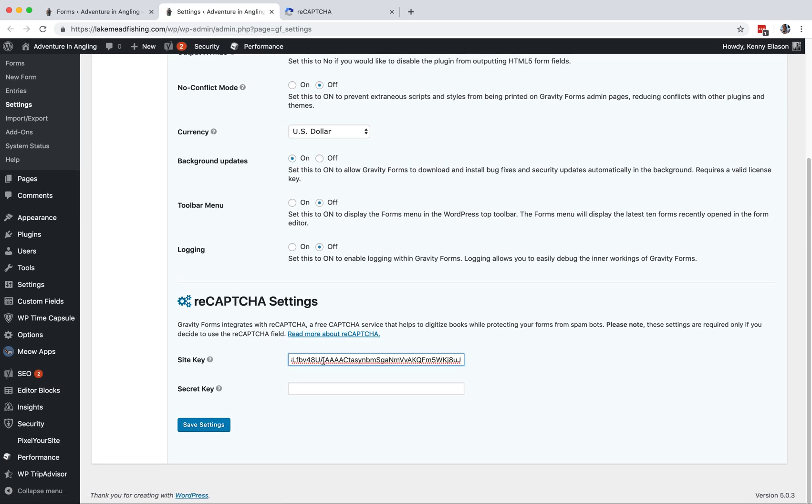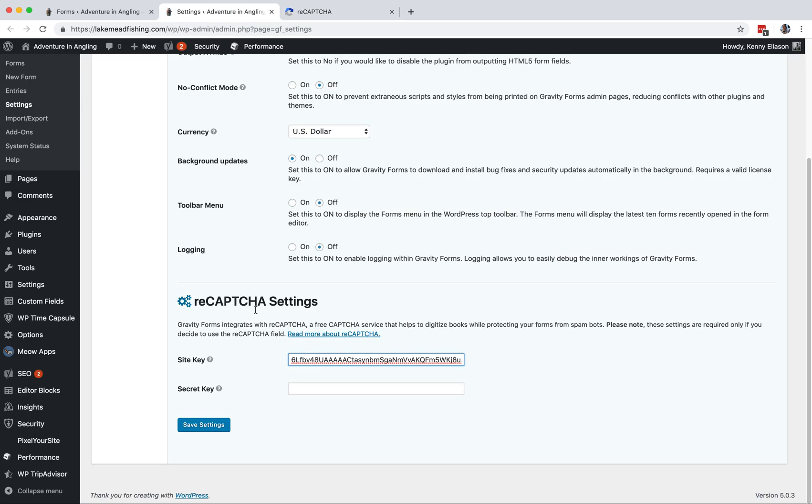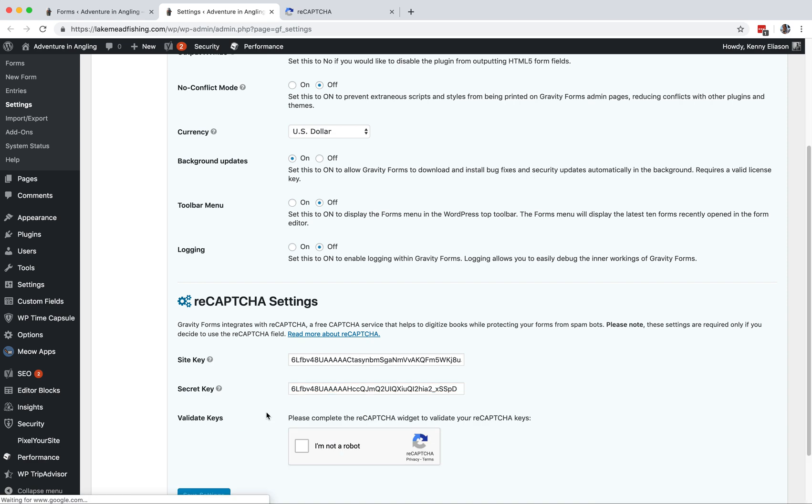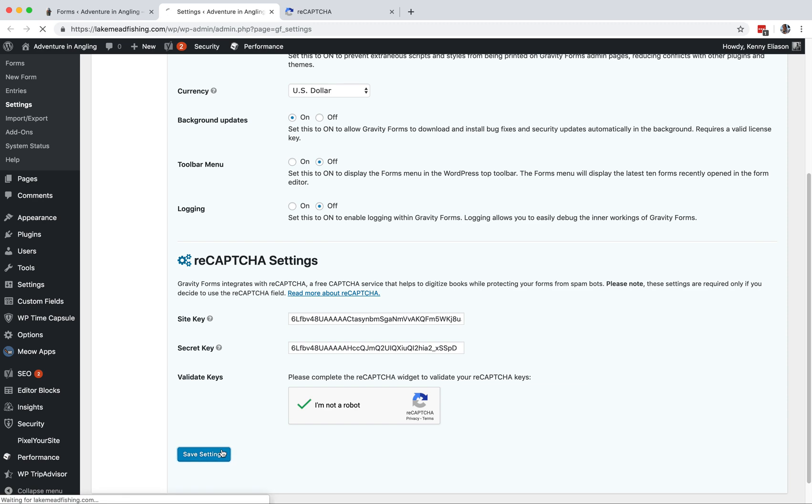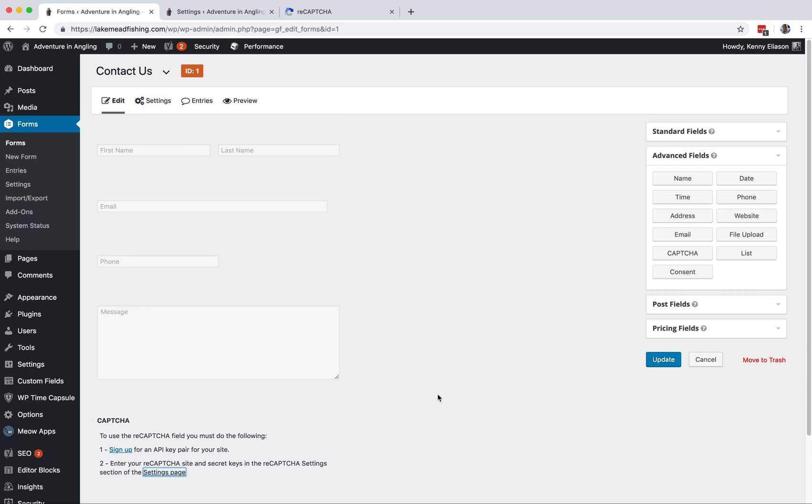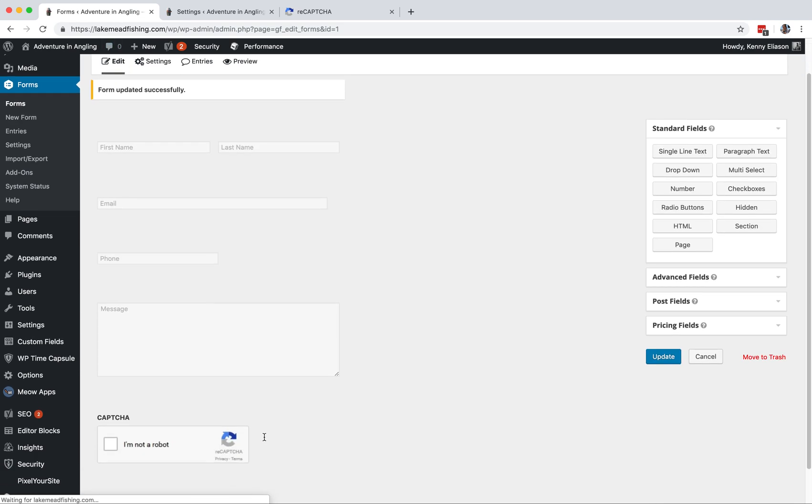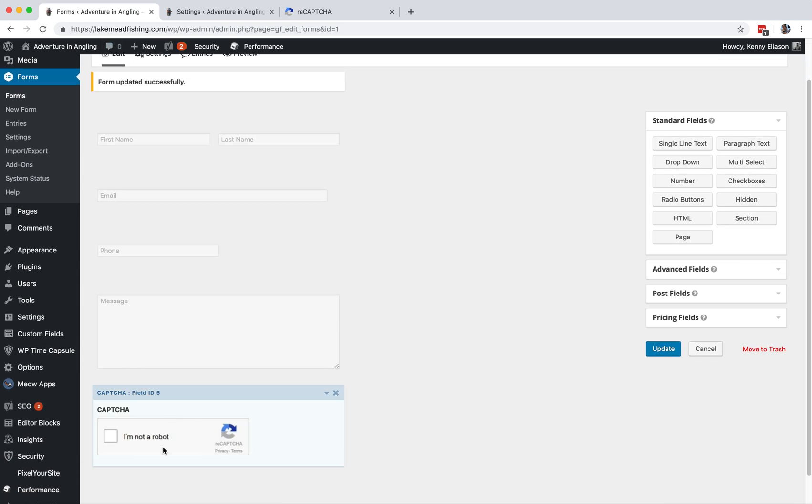Site key, paste. Copy secret key, secret key paste. Usually it pops up right there, there we are. Save, save. Go back to the form, hit update. This should change now into an actual reCAPTCHA field. There it is.